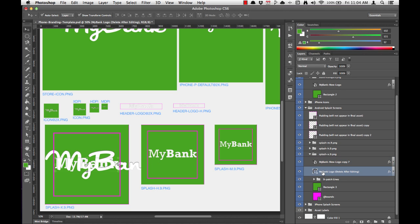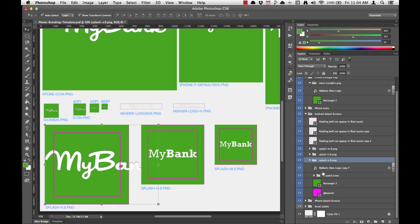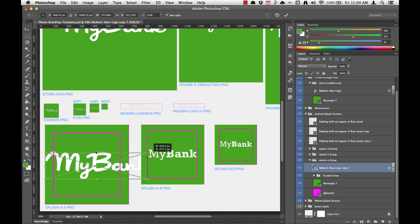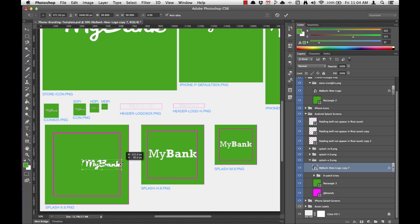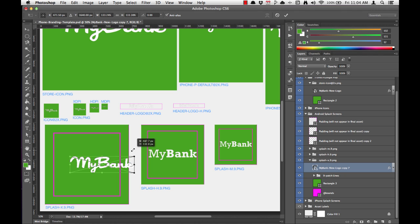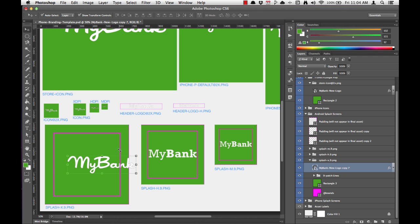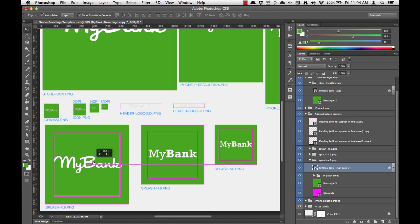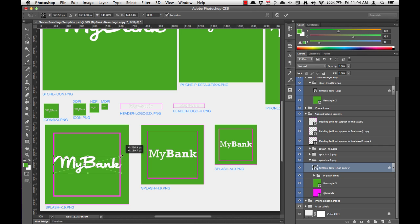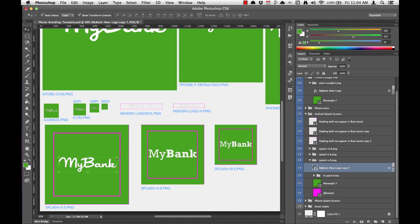Now we can delete that old MyBank logo. We'll highlight our new MyBank logo and scale it down by holding shift and alt. We hit return to save our changes, get it a little closer, scale it a little more, and that looks good.